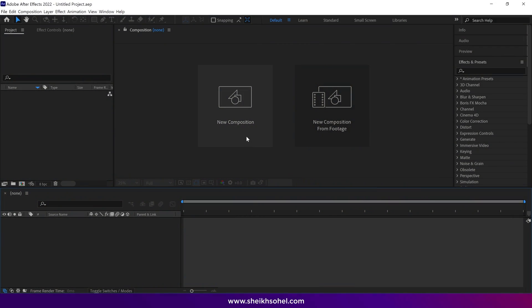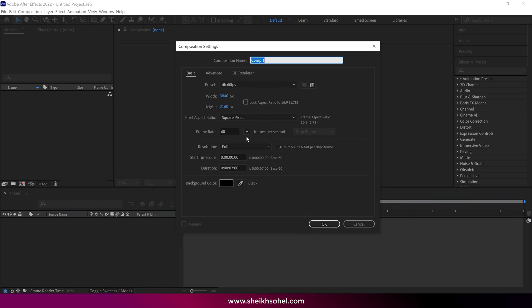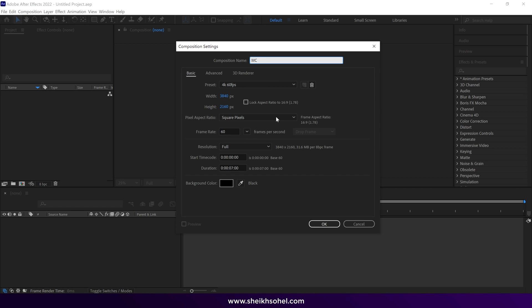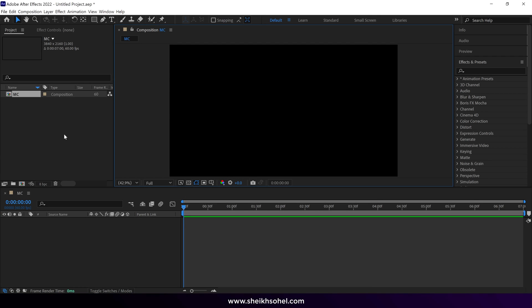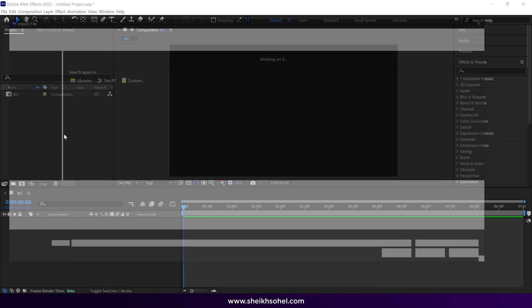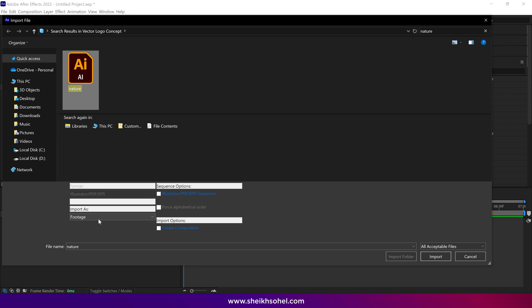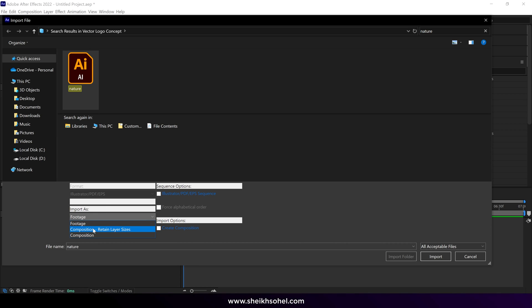First things first, let's create a composition and name it. You can see the rest of the composition settings on the screen. Let's import the vector file.